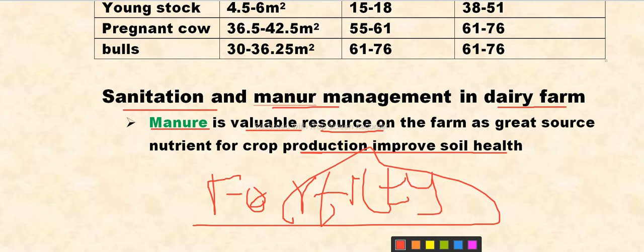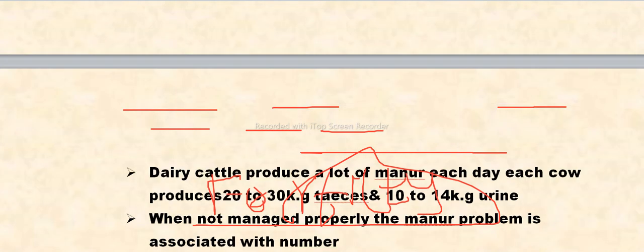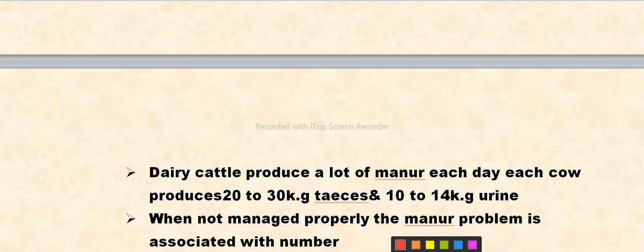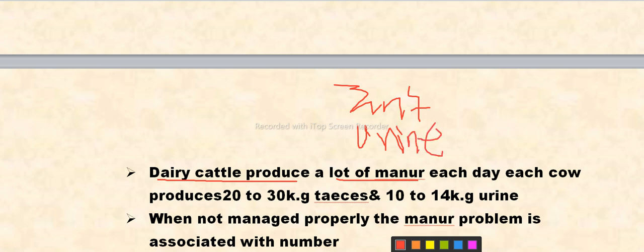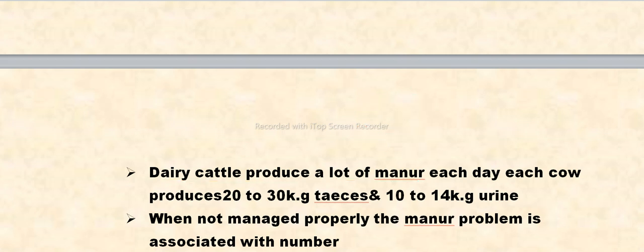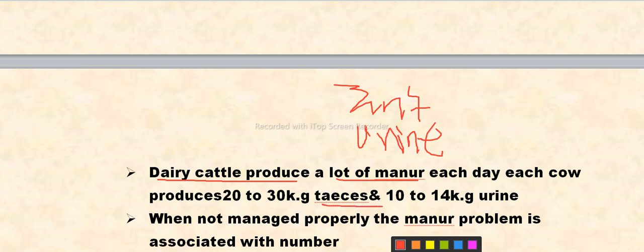Dairy cattle produce a lot of manure. There is also urine that can be used. Each cow produces manure — when a cow produces 12 kg of manure, it also produces 1 kg from urine. If you have 100 kg of urine, you can produce enough.